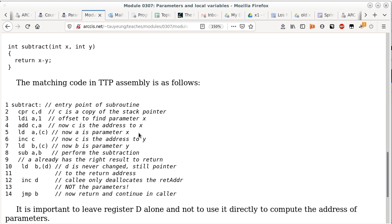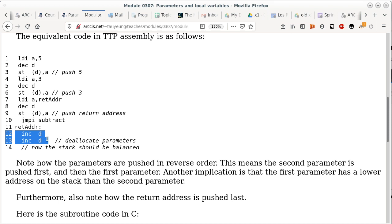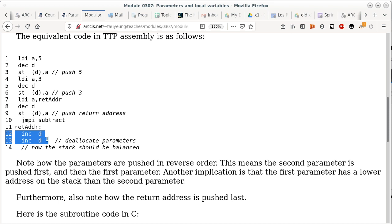Lines 10 to 14 are the typical return from a subroutine: retrieve the return address, put it in a register, and jump to it. But we still have something on the stack — parameters 3 and 5 are still there. We have no further need for them, so they need to be cleaned up by the caller, not the subroutine. After the jmpi instruction, the caller does two additional increment-D's to get rid of the arguments.